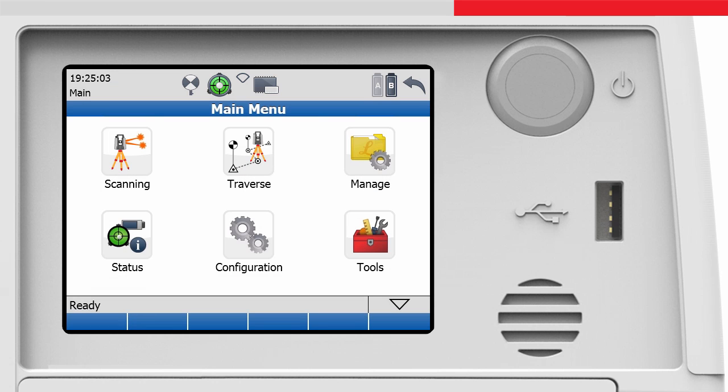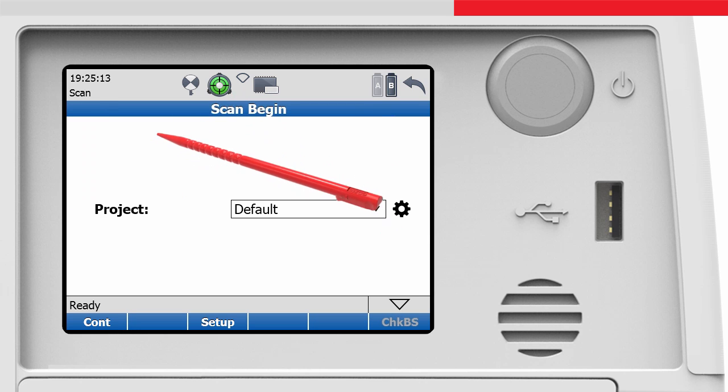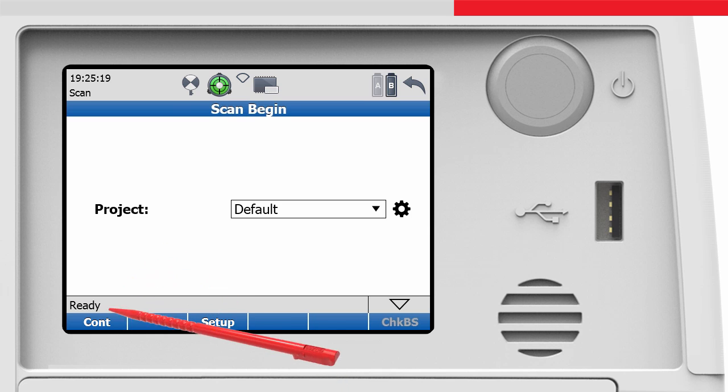Before we get to all the options and details of the scan control, let's have a quick look how easy it is to start a scan. Let's press the scanning icon in the main menu. In the scan begin menu we choose the default project and simply continue to the scan parameter screen.